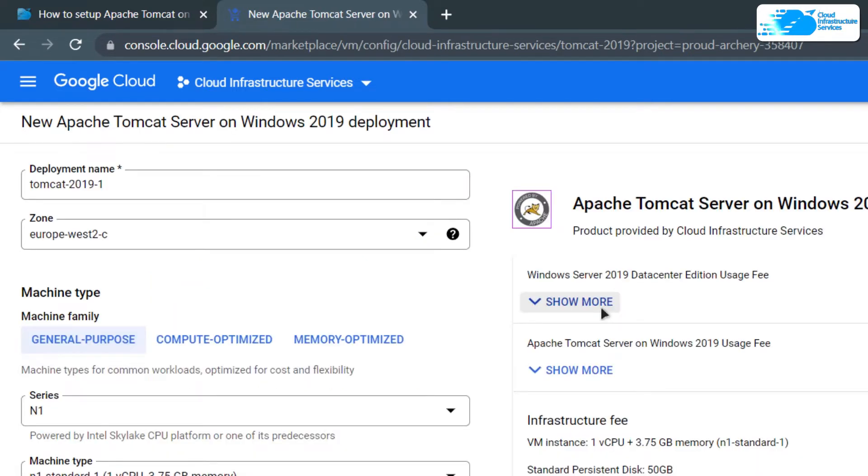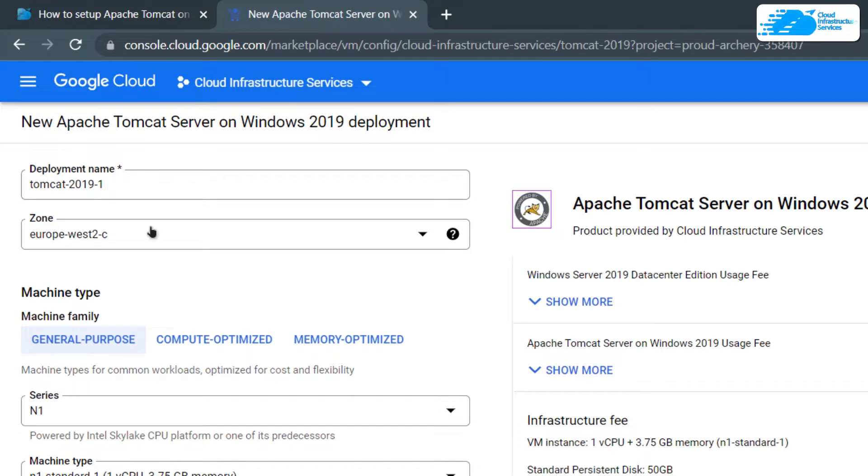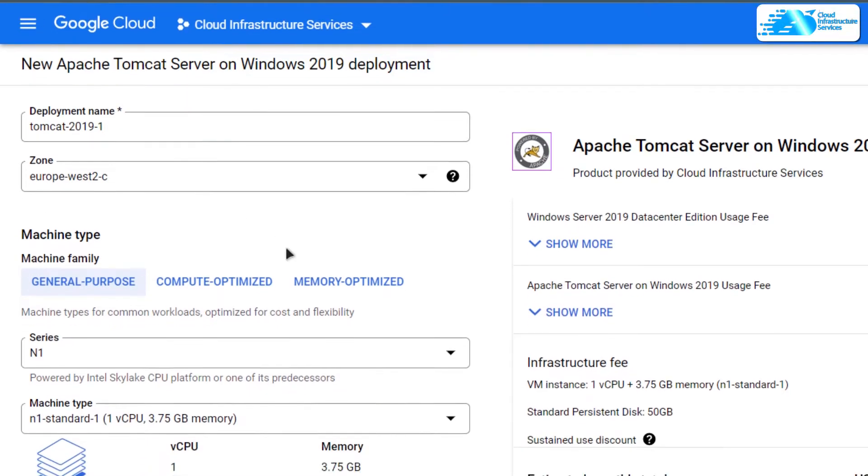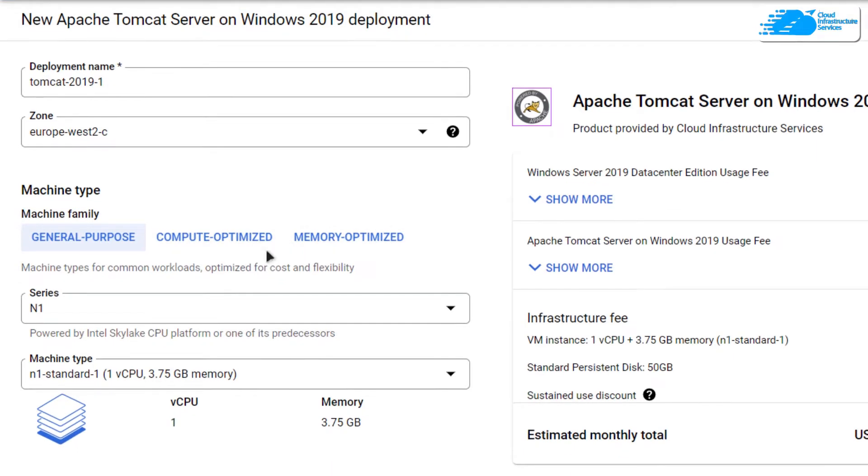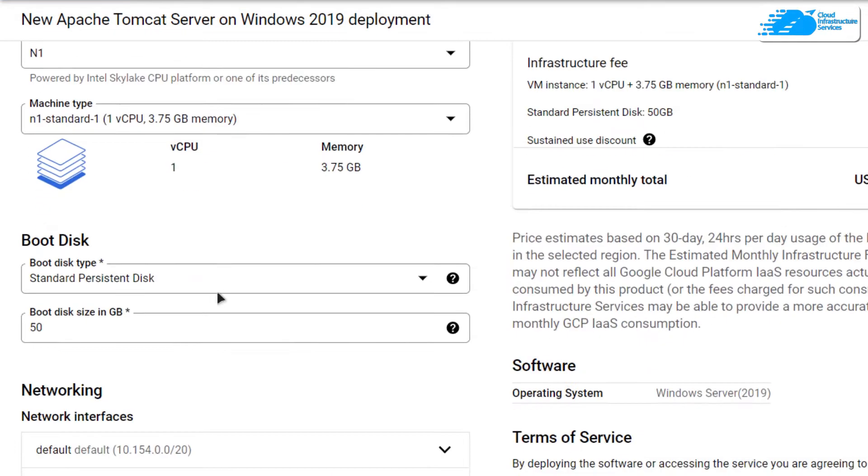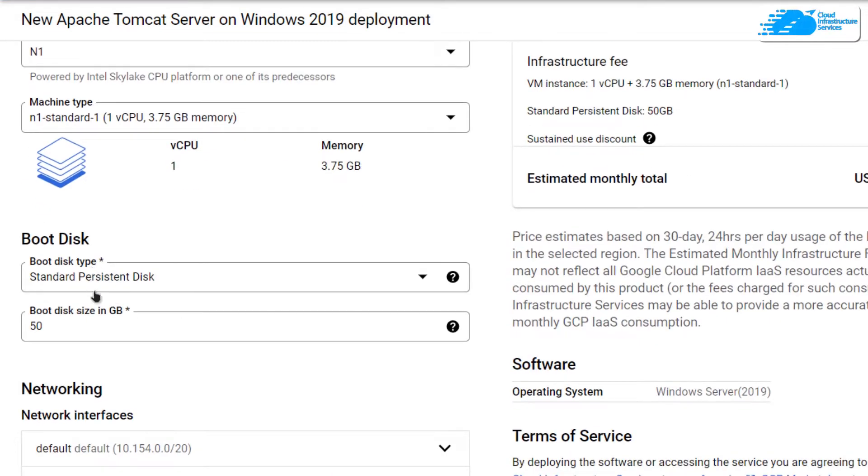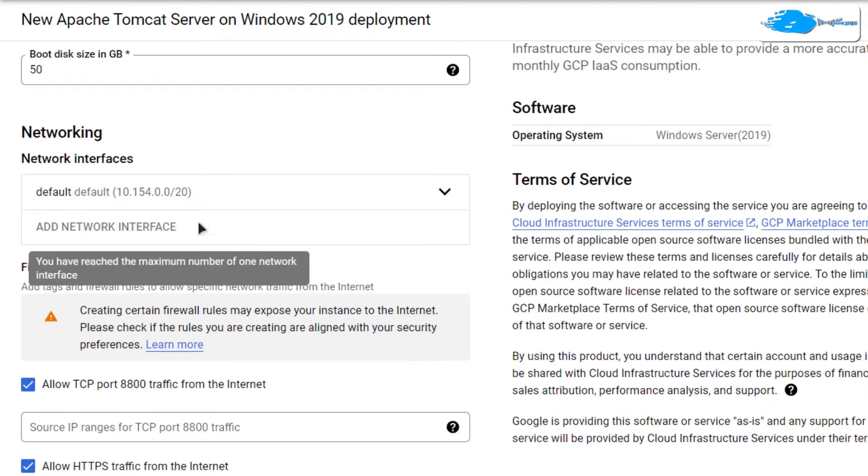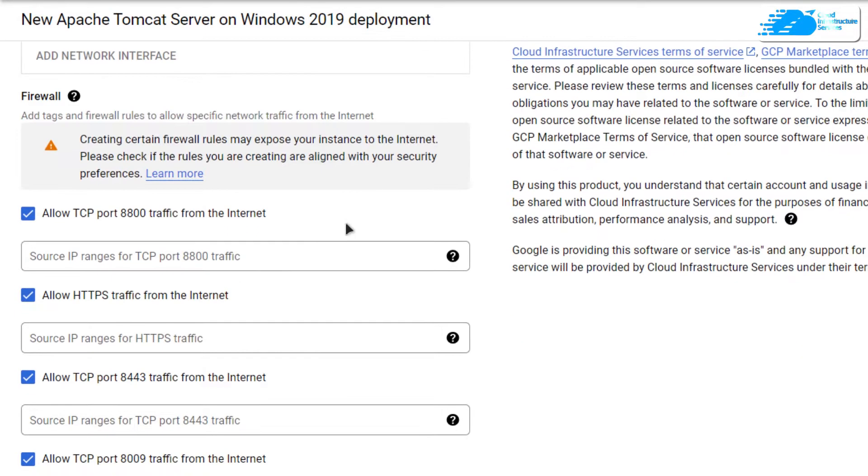After that, you will be brought to this page from where you can customize your virtual machine. Give your virtual machine a deployment name and then choose the zone or region where you want to deploy your virtual machine. Once that is done, simply scroll down and choose the machine type according to your requirements and then go over the disk space according to your requirements as well. You can leave the network settings as default.